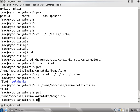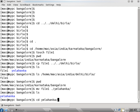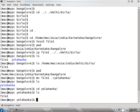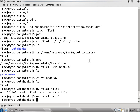Currently I am in bangalore directory. I say mv file2 dot slash — that is the current directory — then the yalahanka directory, because we are already in bangalore. So I can move the file from bangalore to yalahanka directory using a relative path. If I do ls the file will not be there; if you go to cd yalahanka and do ls, you will find the file there.